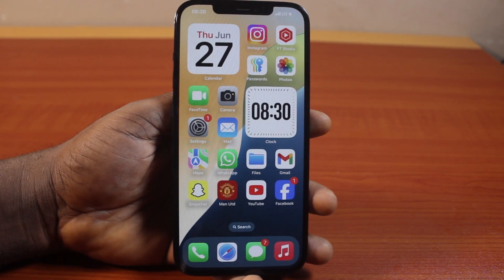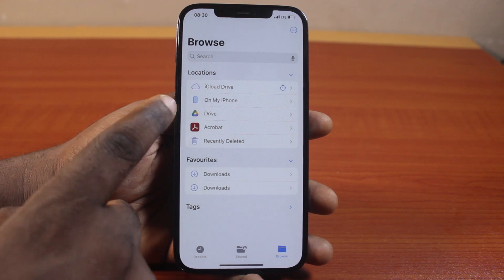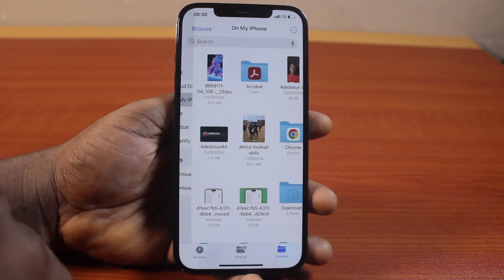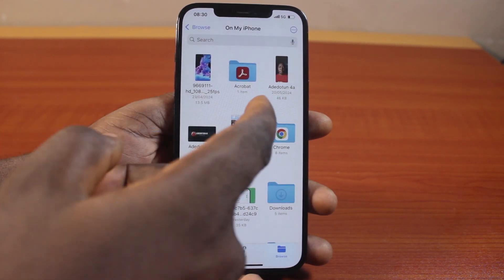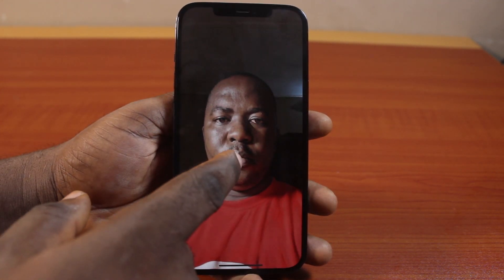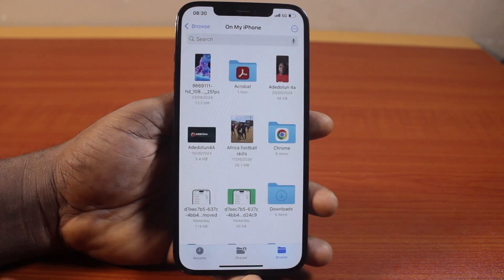Go ahead and open the Files app on your iPhone. Open 'On My iPhone' and you should see the photo. This is the photo I just saved to the Files app.